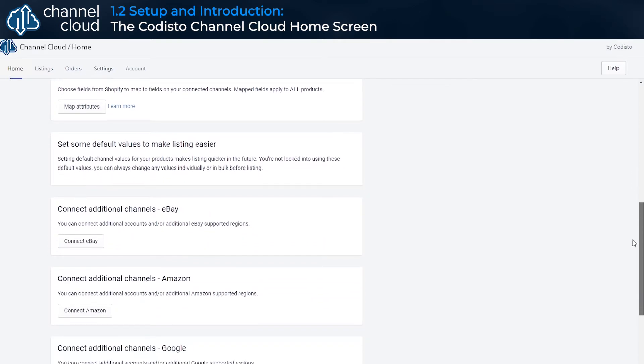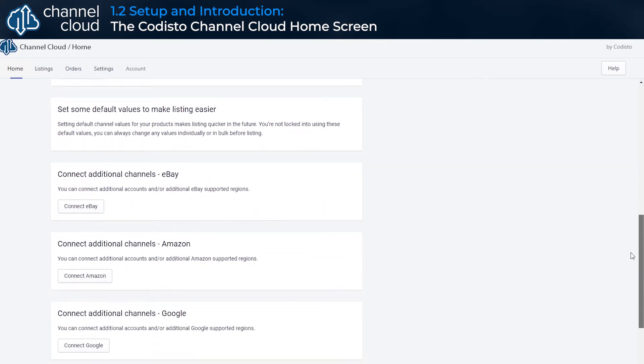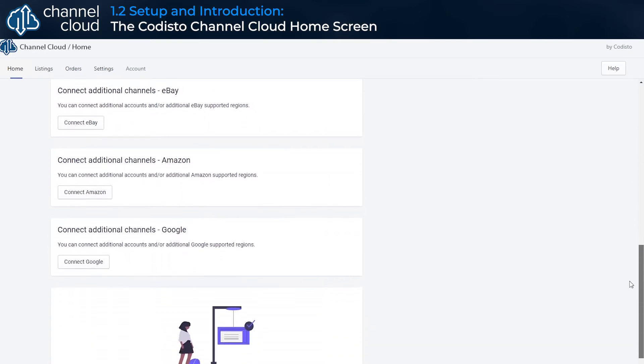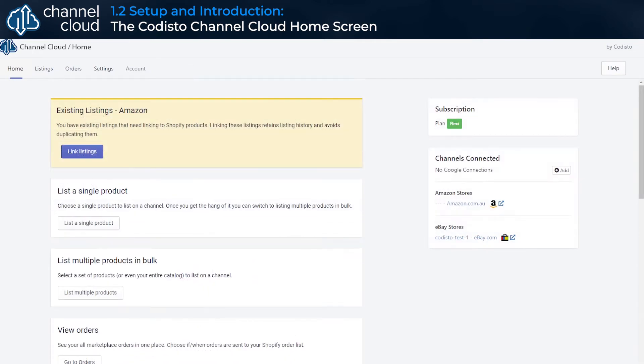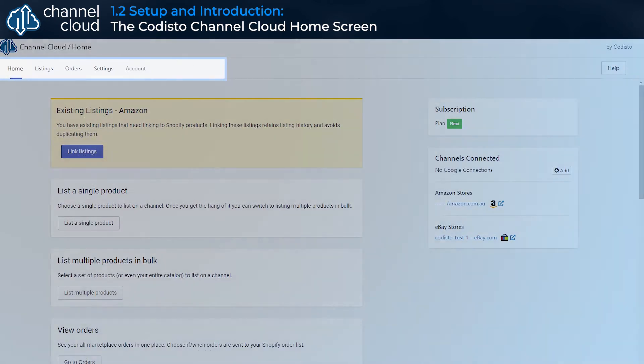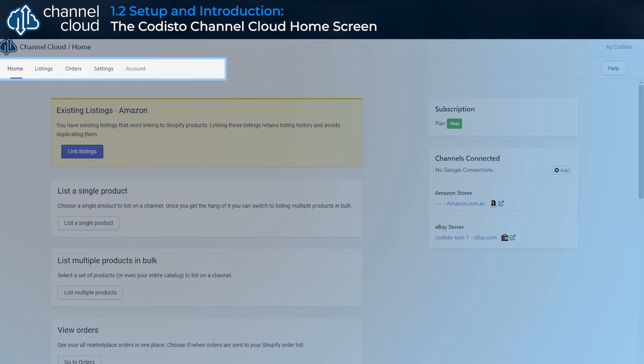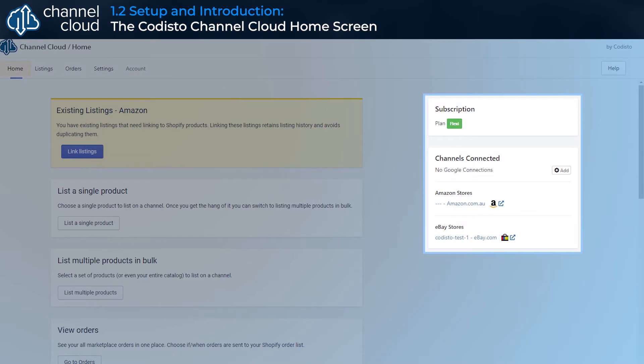Like creating product listings or connecting new sales channels, the home screen is laid out into three sections. The menu bar at the top of the home screen shows the main Channel Cloud views used to manage your sales channel connections and product listings.